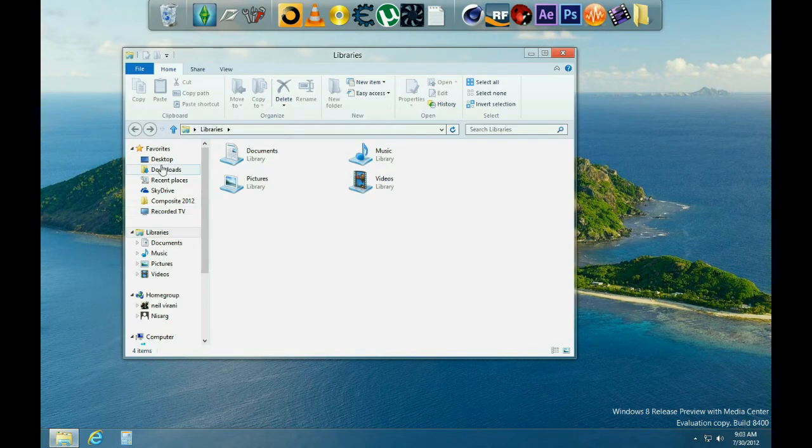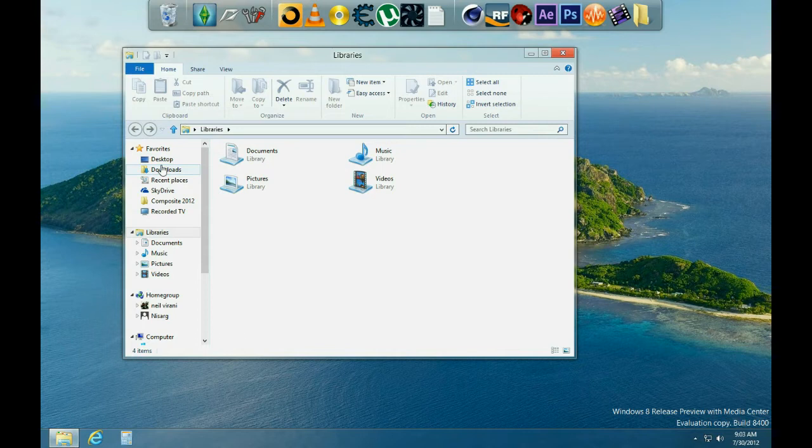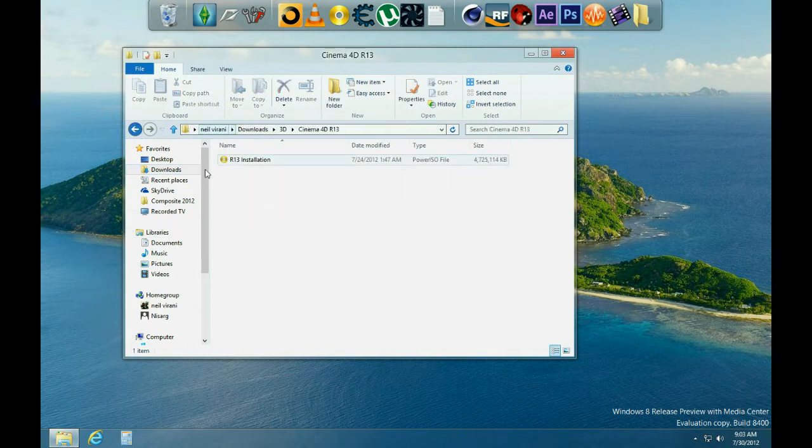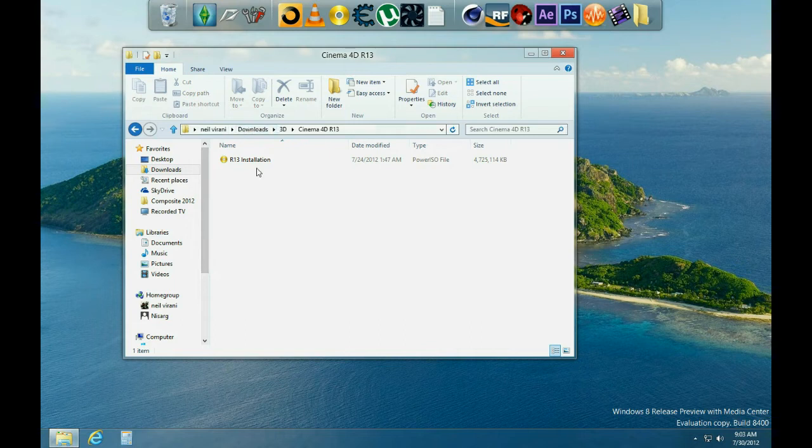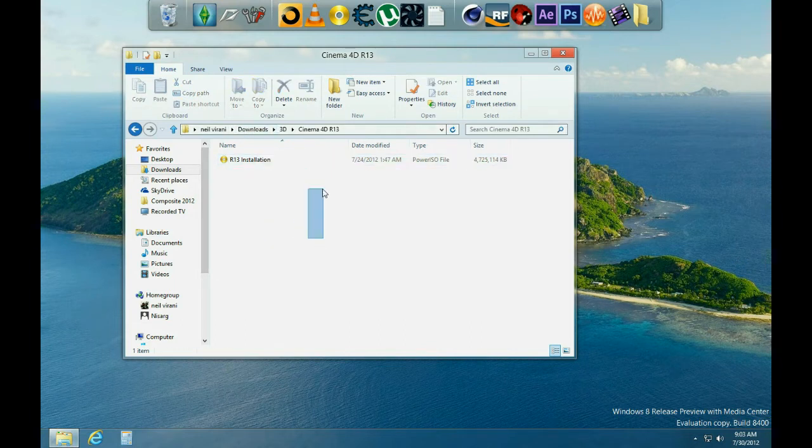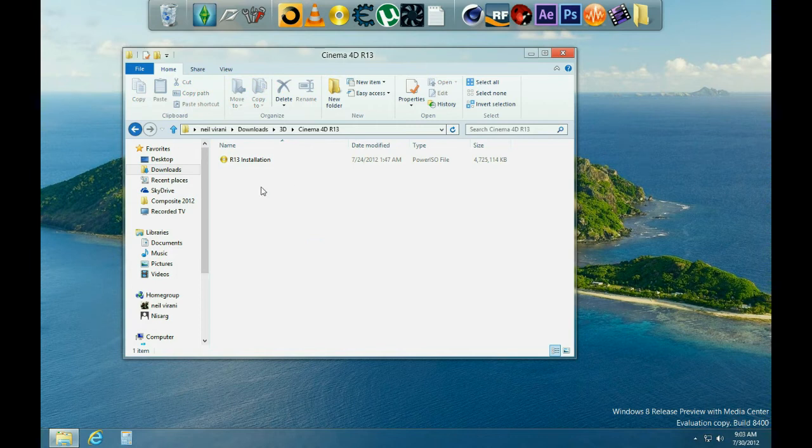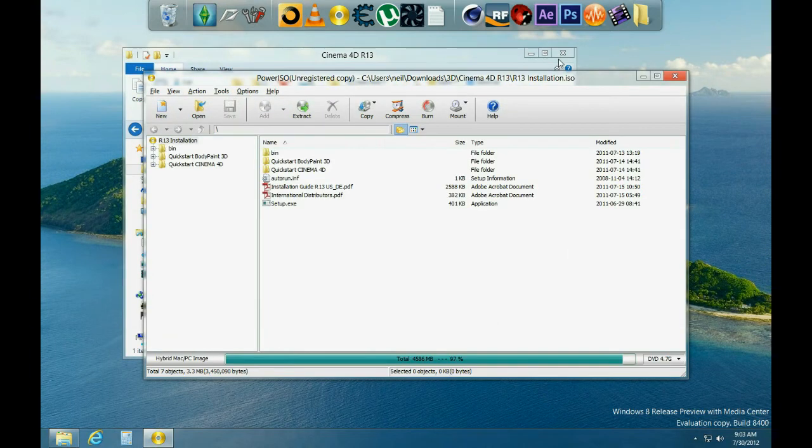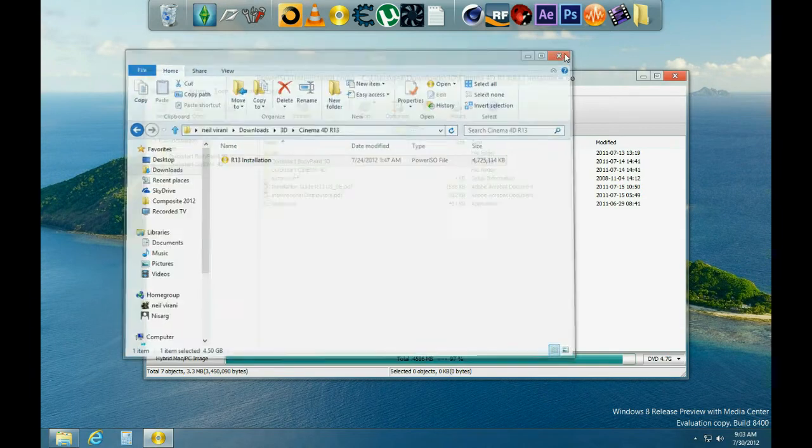Now the first thing you want to do is download Cinema 4D R13. I'll have a link in the description, so go to the place wherever you saved it. Mine is under my downloads folder. Now you can see two files, but the other one has no use for it, so just leave that one.